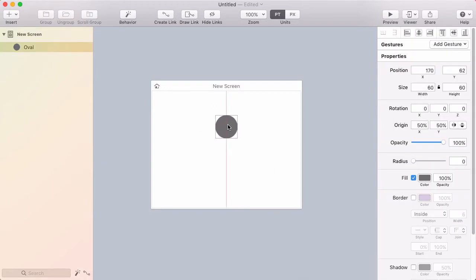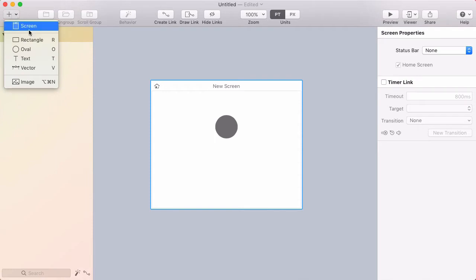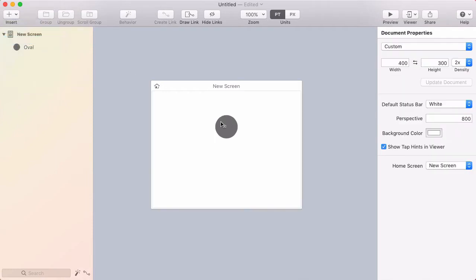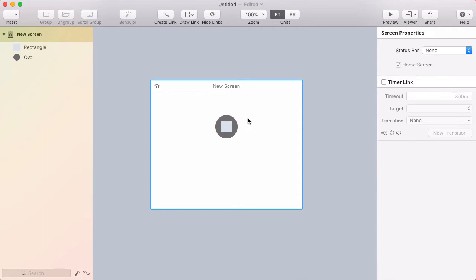I'm going to draw a square inside by going to insert rectangle, then again holding shift and clicking and dragging. I'll position this square in the middle of the circle.